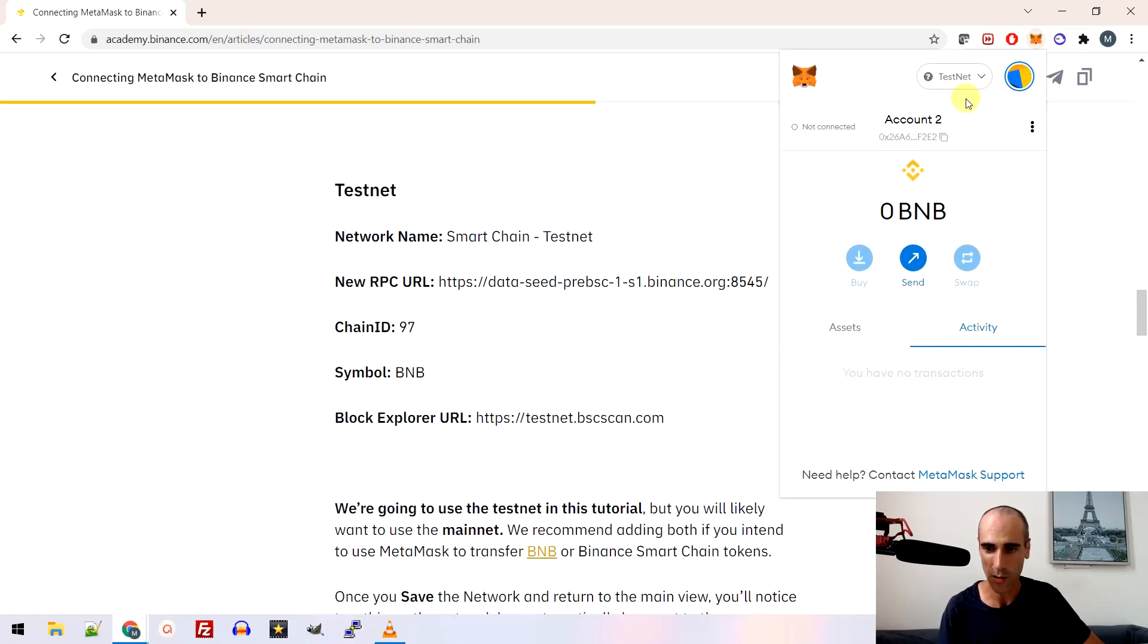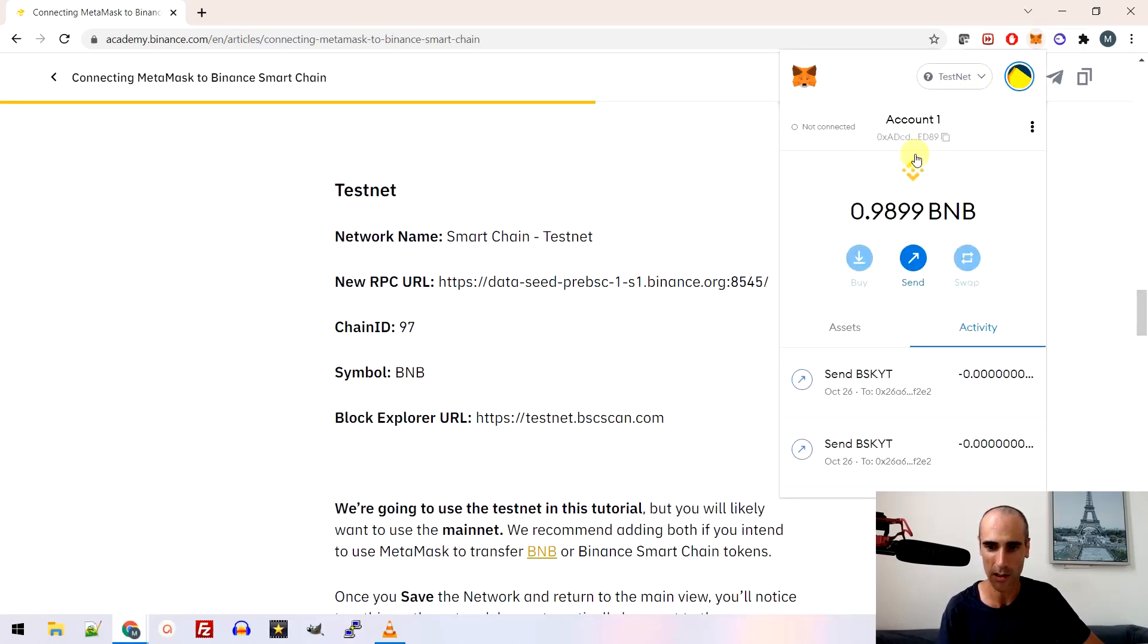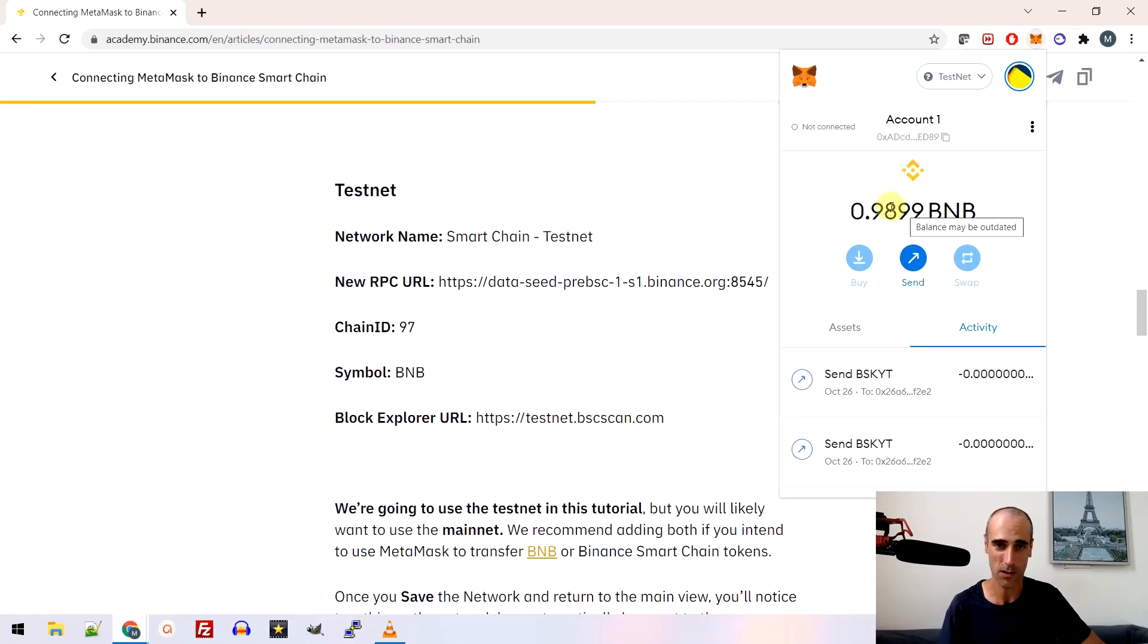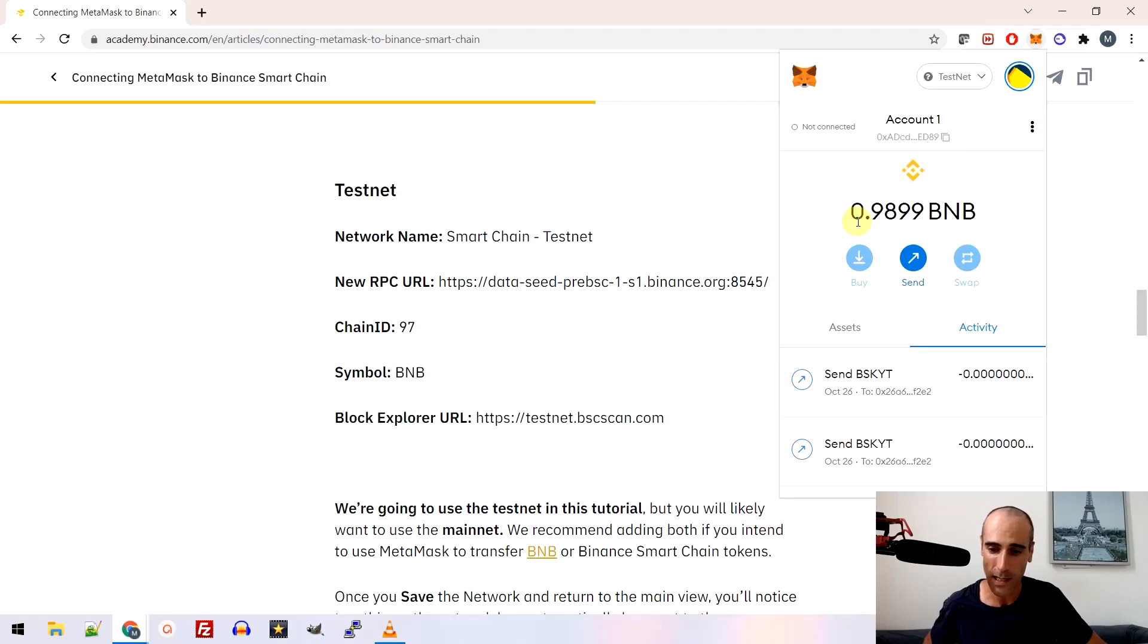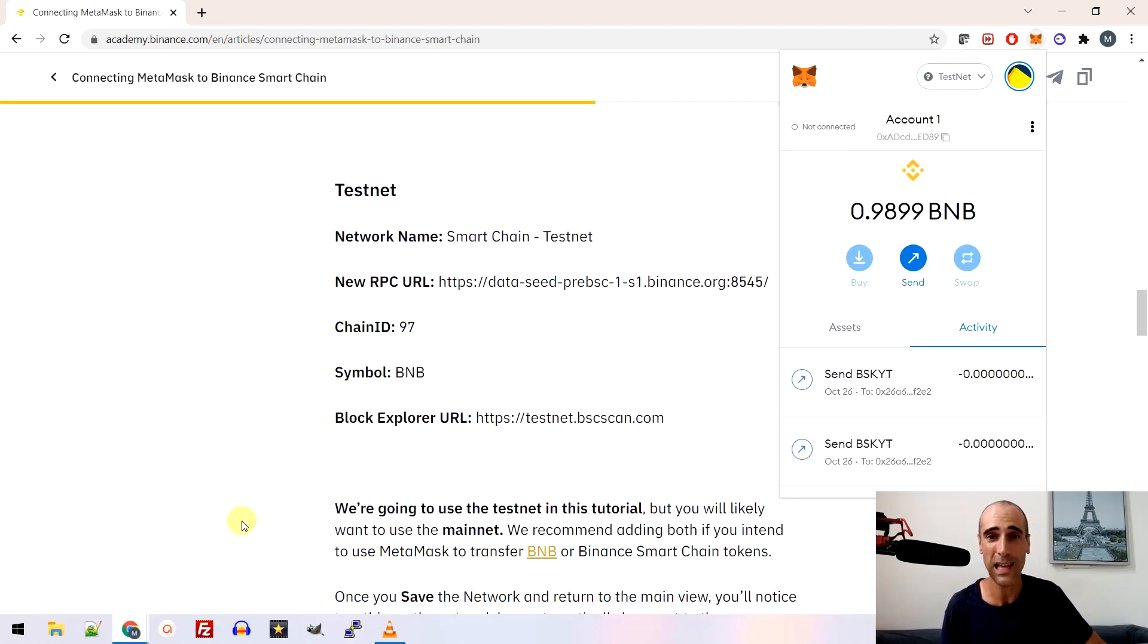So if I go back to my account and account number one here, I already spent some money because I already tested before I made this video, but basically you will have one BNB. Okay. So you will have the testnet, you will have the one BNB. Let's go back and try to deploy this new token.